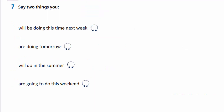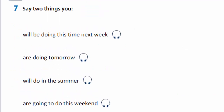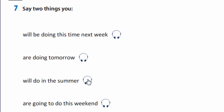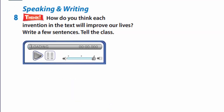In exercise 7, you are to say two things you will be doing this time next week. I will be studying at school this time next week. I will be having an English lesson this time next week. What are you doing tomorrow? I'm playing football tomorrow evening. I'm visiting my grandparents tomorrow evening. What will you do in the summer? In the summer I will swim in the sea. In the summer I will go on holiday. What are you going to do this weekend? I'm going to clean my room this weekend. I'm going to watch TV this weekend.